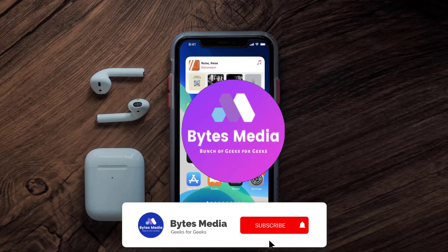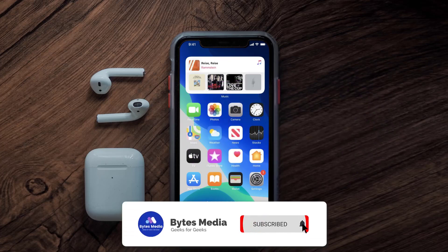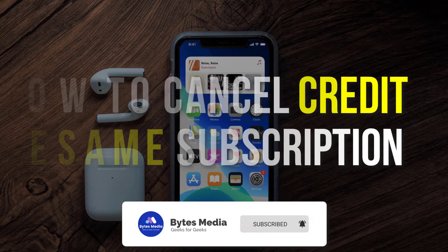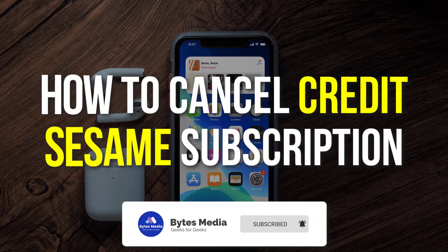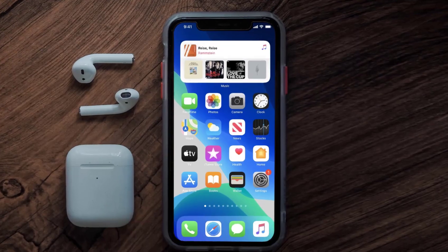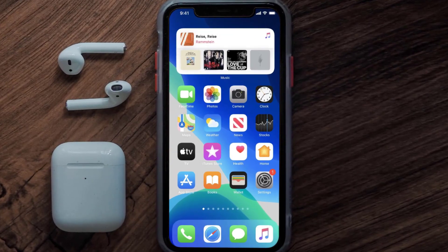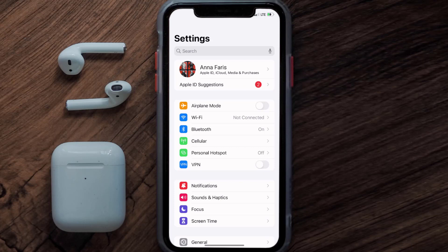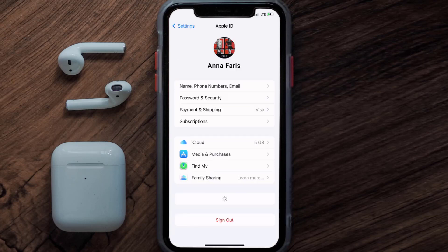Hey guys, I'm Anna and today I'm going to show you how to cancel your Credit Sesame subscription. First of all, you need to tap on this icon to open up your device settings. Once you're on the settings screen, you need to tap on your Apple ID at the top of the screen.